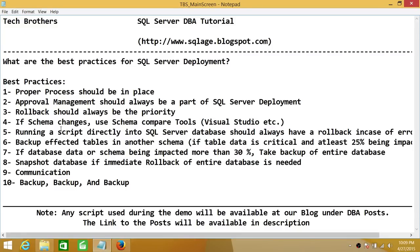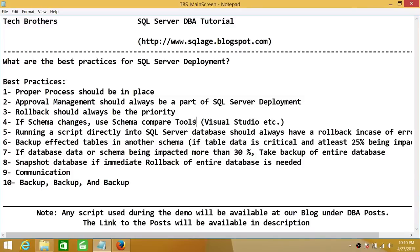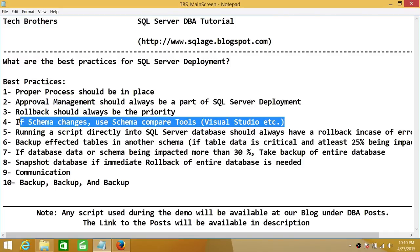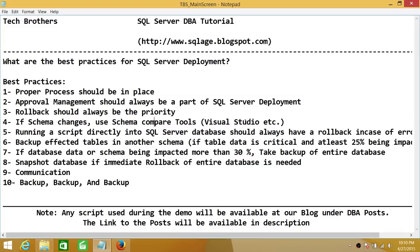Number four is schema changes. An example would be adding or dropping a column. There are a lot of schema compare tools you can use — Visual Studio, or third-party tools such as Red Gate's SQL Compare, which compares schemas. When you sync your source with your target, it takes a snapshot of your target so that if you need to roll back, you can use that snapshot. Visual Studio 2010 and onward provides a facility to compare schemas and sync changes between source and target.